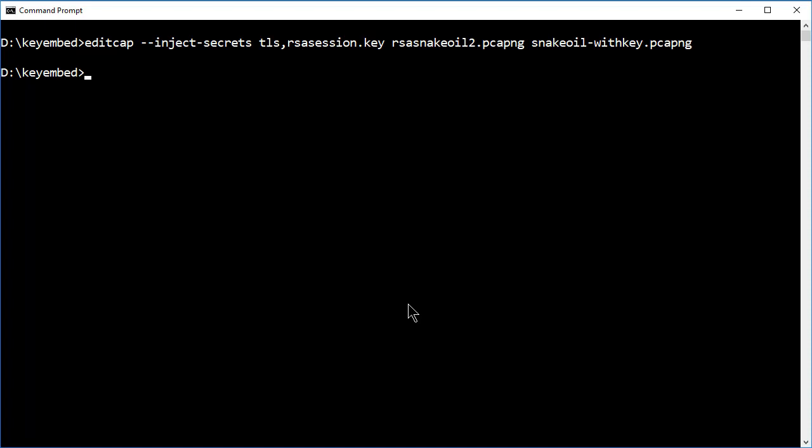And at this particular time, Wireshark doesn't have any confirmation that comes up on your screen to tell you that everything went well. We'll just have to go and open up our new snakeoil, hyphen, with key file to take a look. So I'm going to go back over to Wireshark.